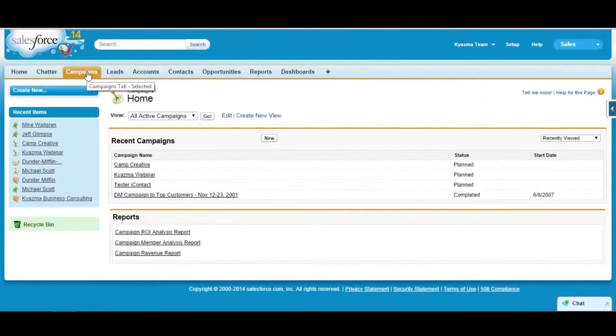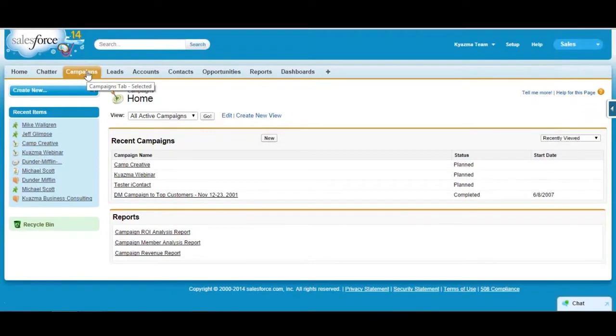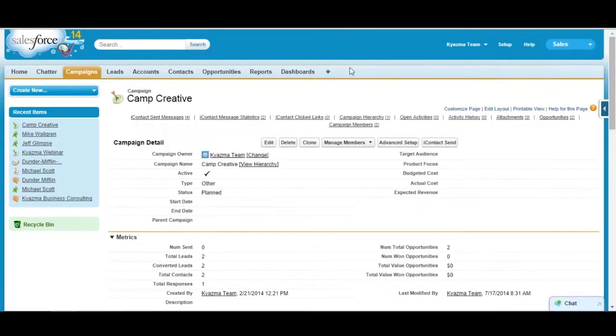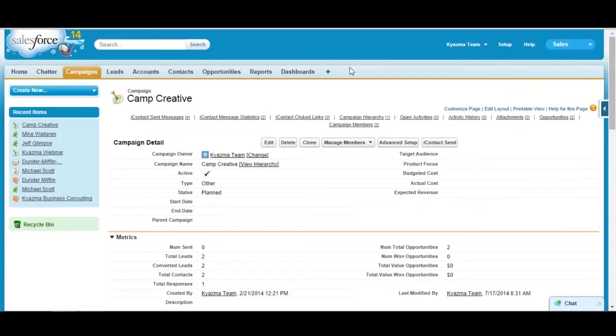Instead of just having a long dropdown list for the individual lead source values, you can actually use campaigns to track ROI. The first thing that I always suggest that you do is take a look at how you're trying to plan and measure your marketing activities and then design the campaigns object and fields around that. For example...